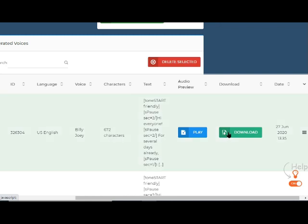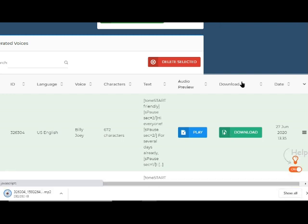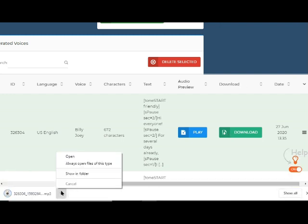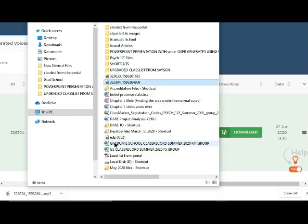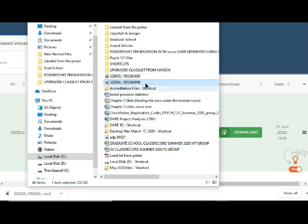After downloading, the voiceover is located in the download folder. Change the file name to correspond to the PowerPoint slide number. For the rest of your voiceover script, just repeat the procedure.